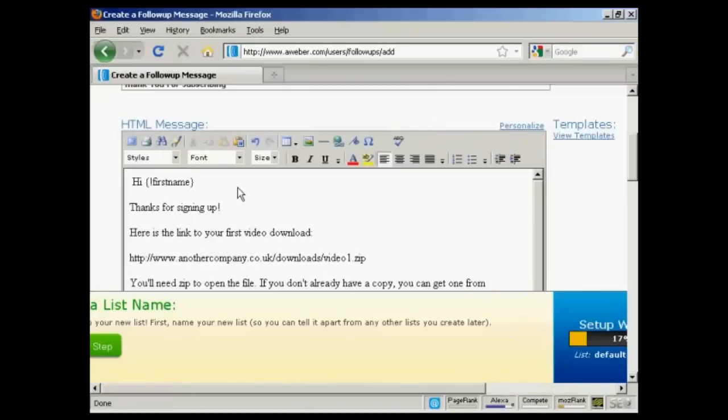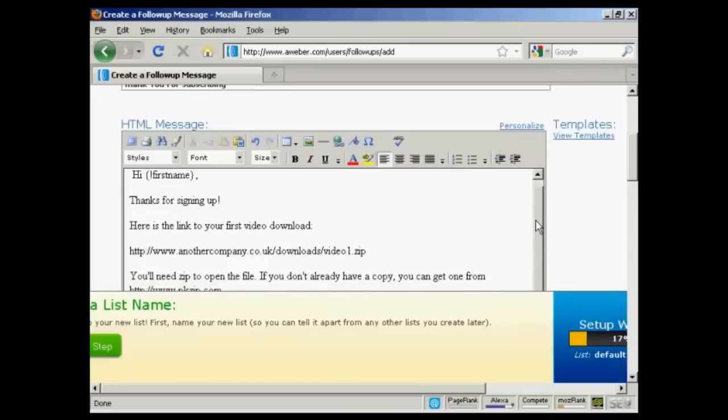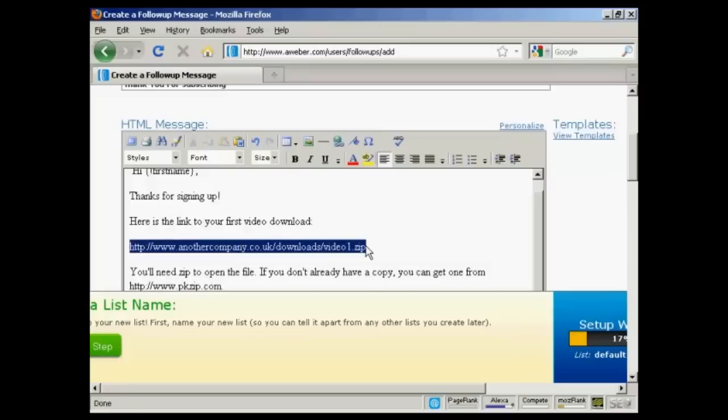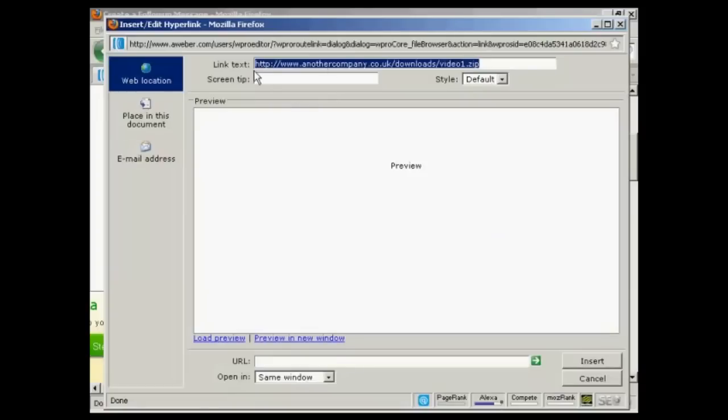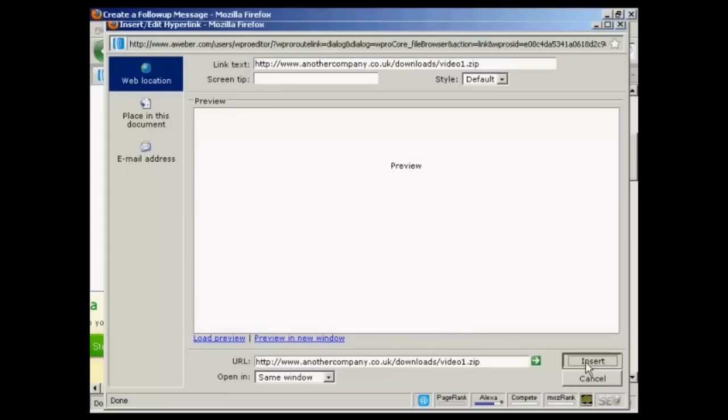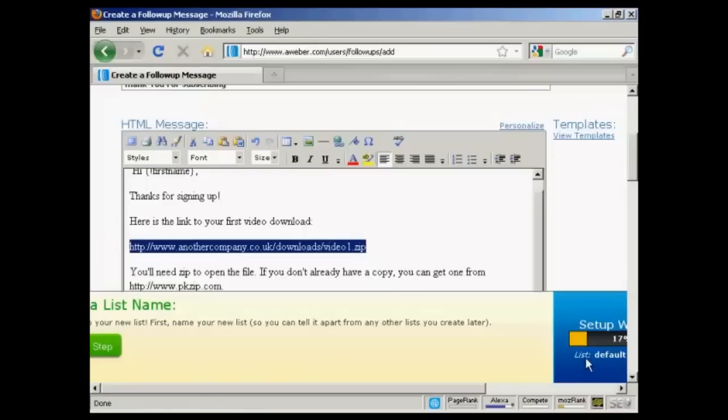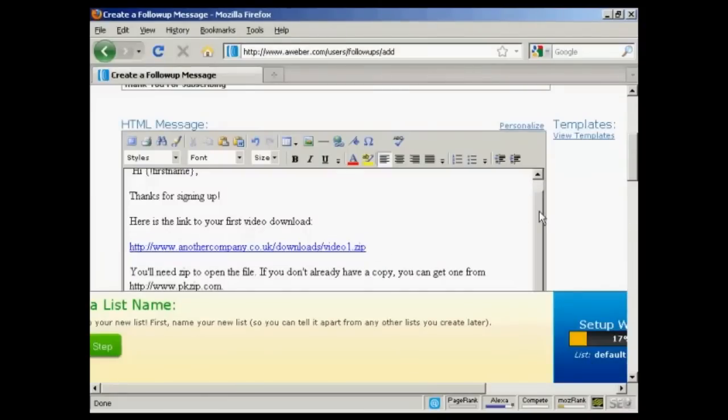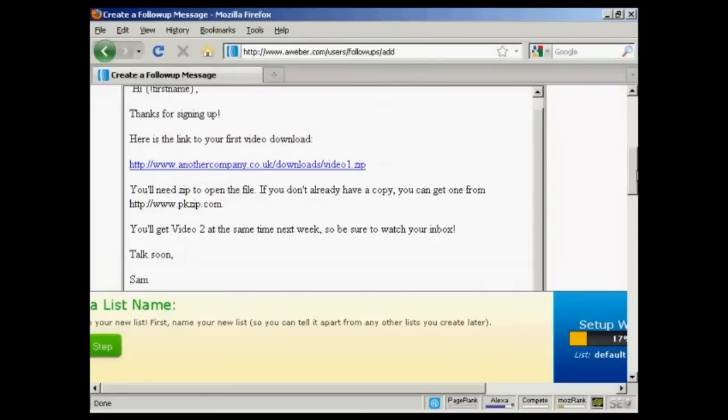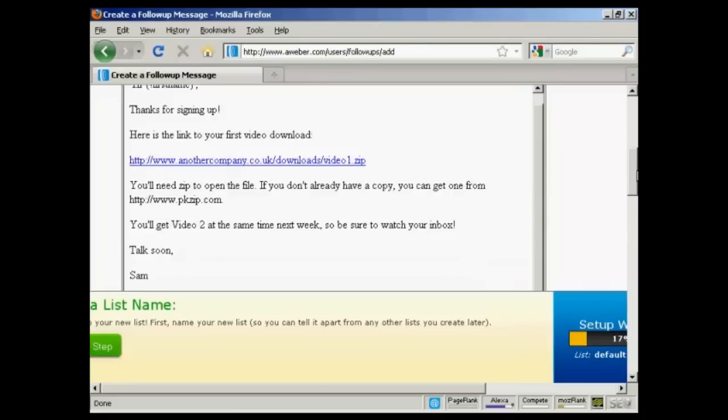It says, hi, first name. Thanks for signing up. Here's the link to your first video download. And what we can do is highlight that and insert the link by clicking on this icon here. You put in the link text in here. And then you can copy and paste the URL in there. And then click on insert. And there we go. There's our first link put in. You do the same with this one.